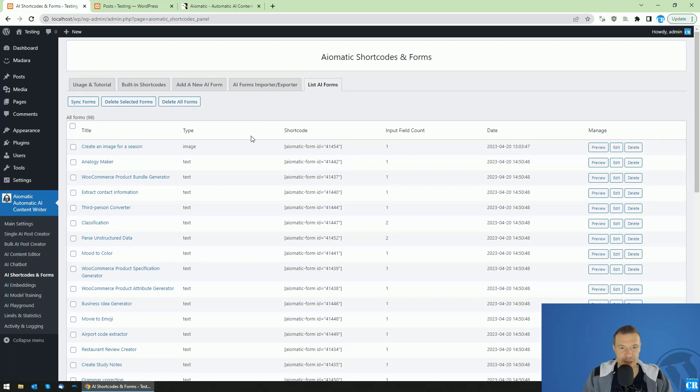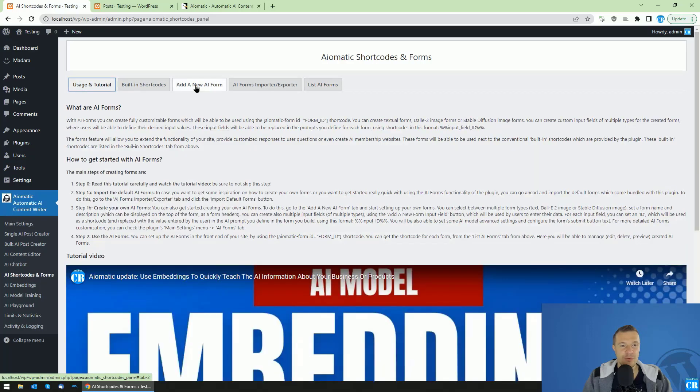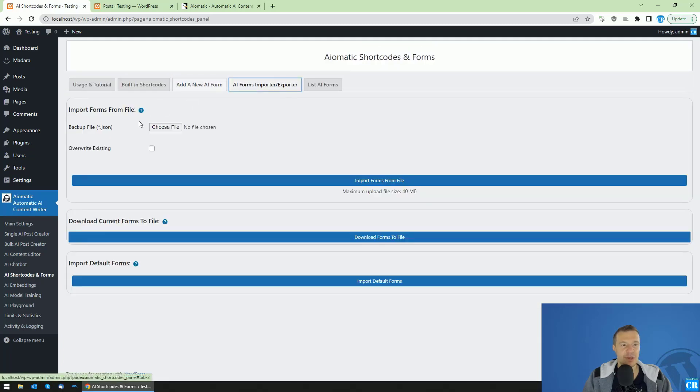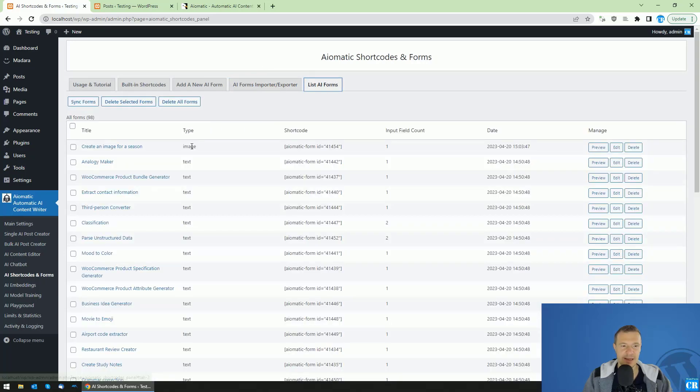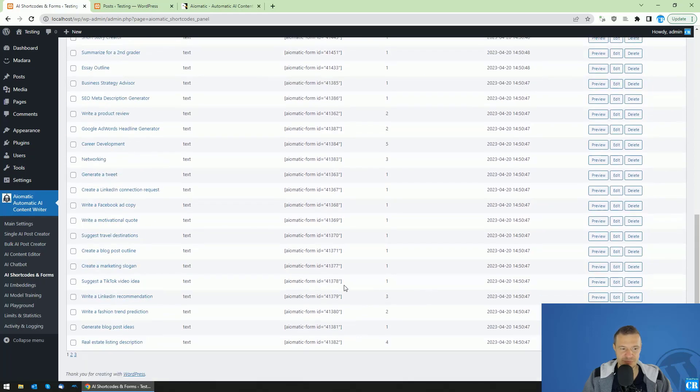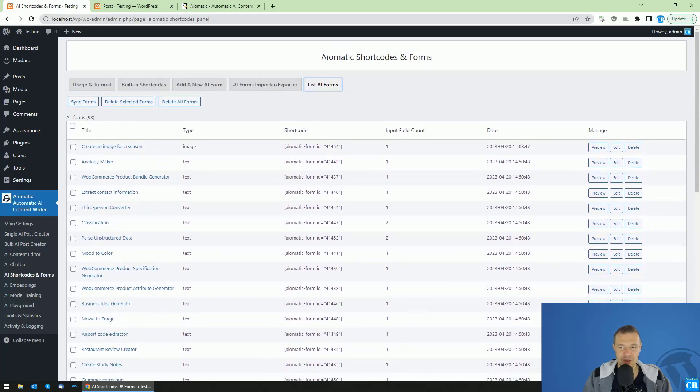So, this is the new AI shortcodes and forms functionality. Basically, the AI forms functionality. You will be able to add your own forms using this tab. You will be able to import default forms, or to download or import your forms from file. And you will be able to list forms and manage them from here. So, for example, we will be able to play with this feature.